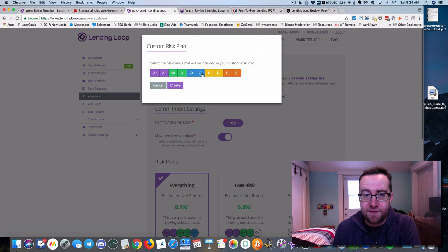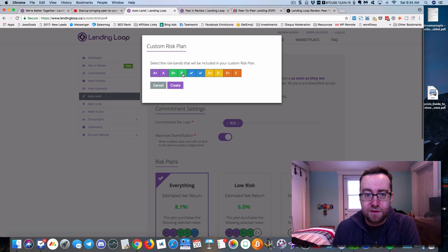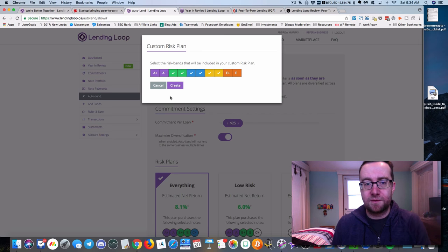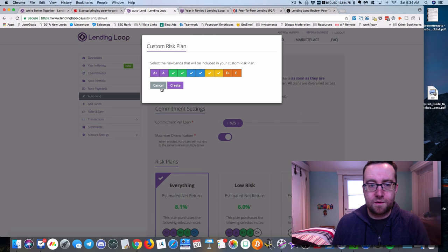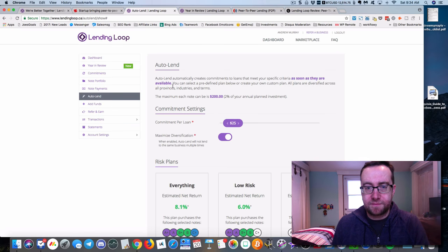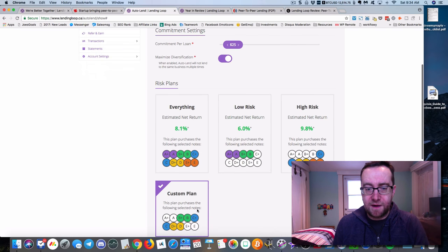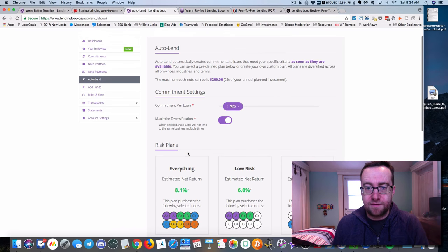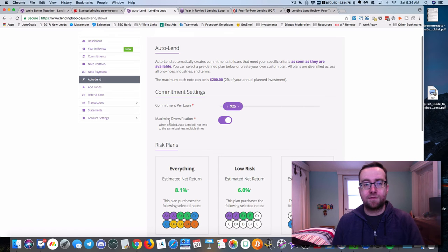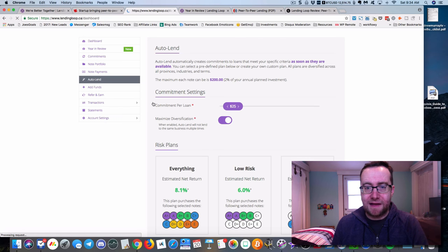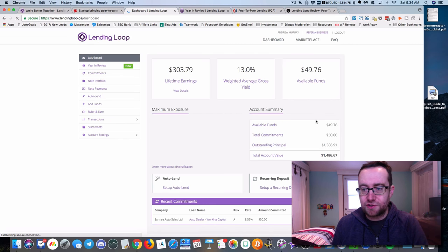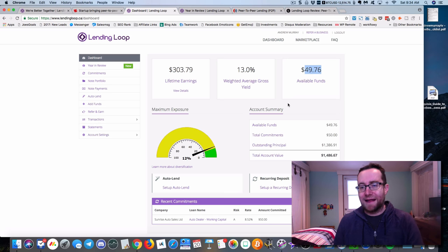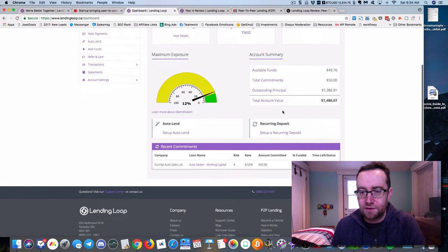You can say, well, I feel comfortable with these ones. I'm not going to do E and I don't want to do A because there's not enough reward for me. You can create your custom plan and then it will auto lend for you. It will pick for you. As soon as your money's in there, it will allocate that to a particular loan. For example, as soon as you have $25 in there, it's going to allocate it to a particular loan.